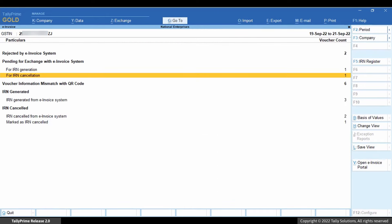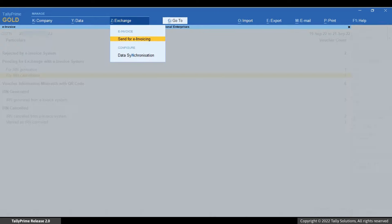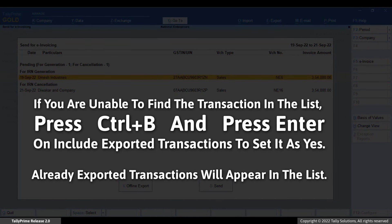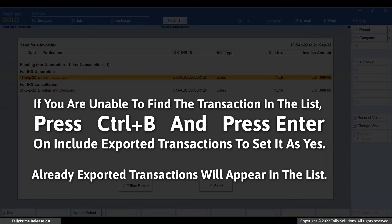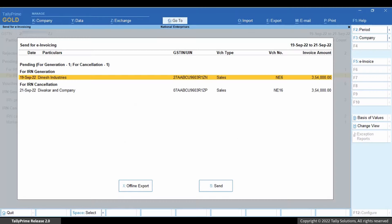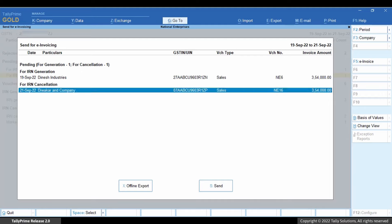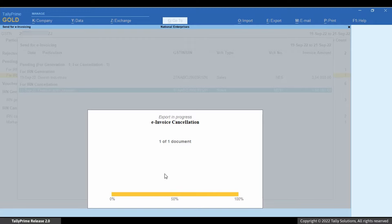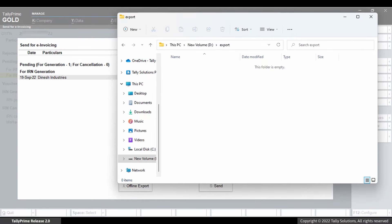Click Exchange and then Send for e-invoicing. If you are unable to find your transaction in the list, press Ctrl B and press Enter on Include exported transactions to set it as yes. Press Ctrl A to save. Select the voucher and click offline export. Accept the screen and the JSON file will be created for the voucher to be cancelled.